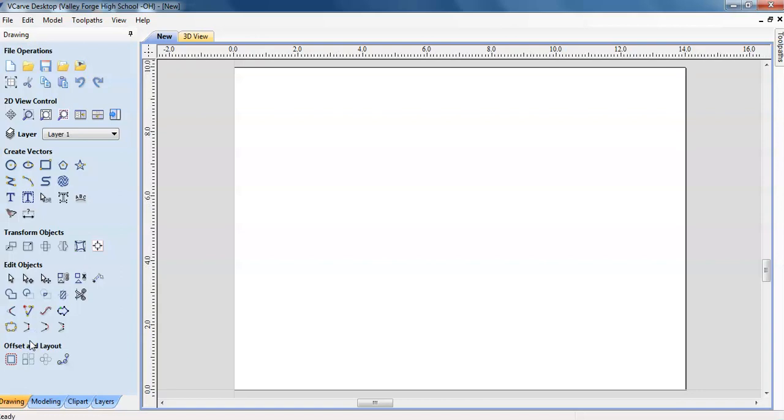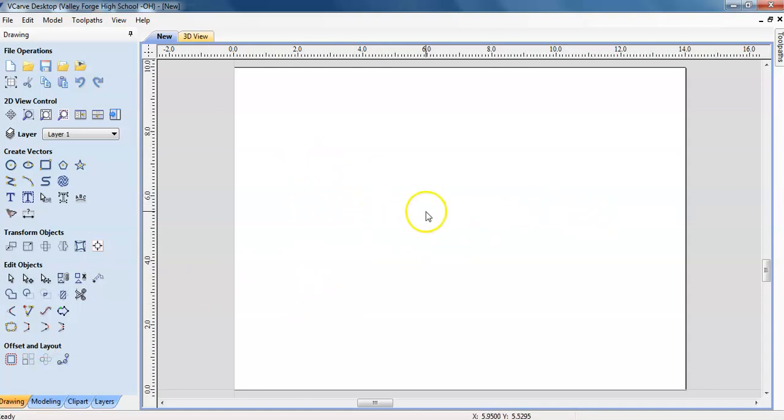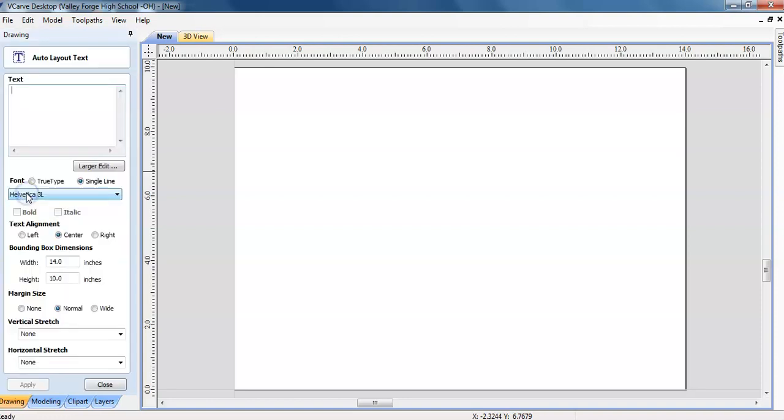And now again, this is going to be an incredibly basic video. So we are just going to put 2019 right in the middle of this board. In order to do that, we are going to create or click this, draw text within a vector box. Click right there.